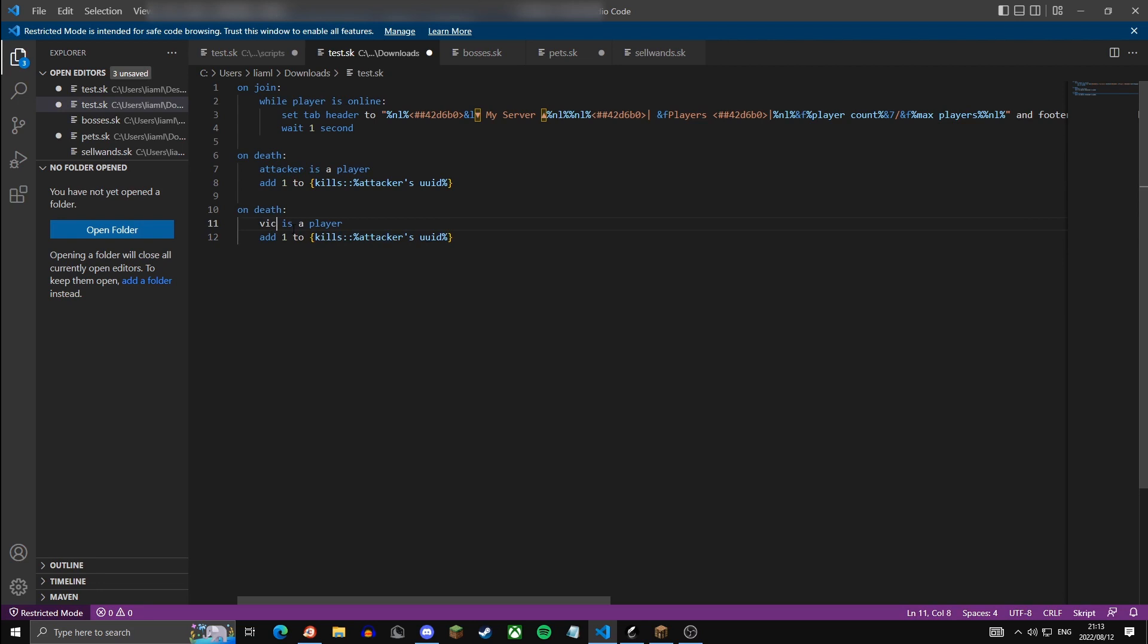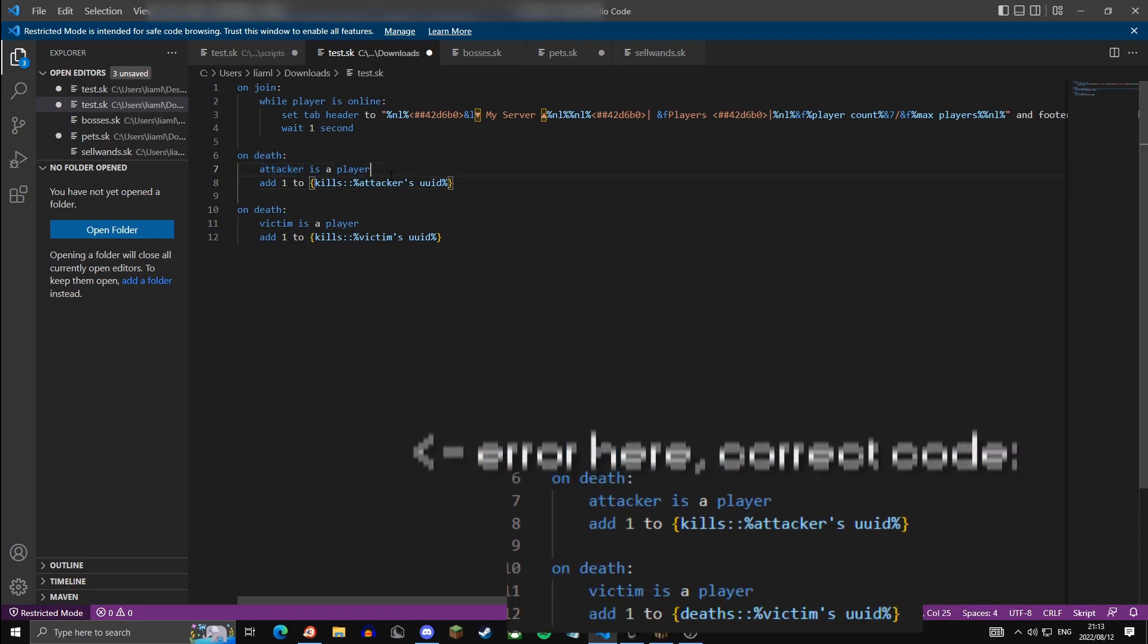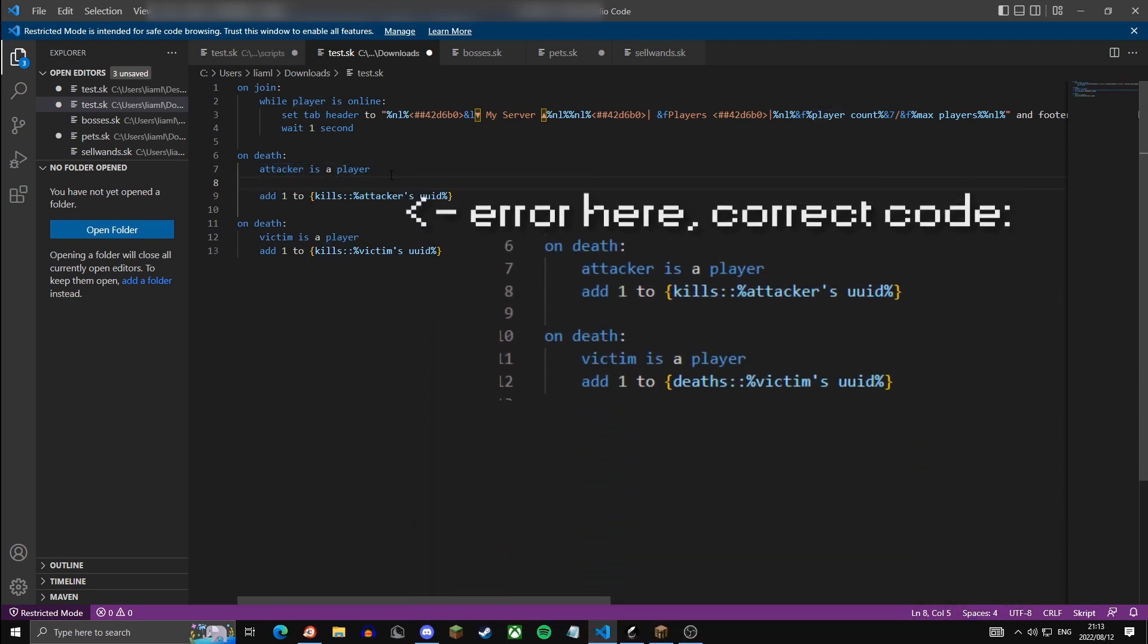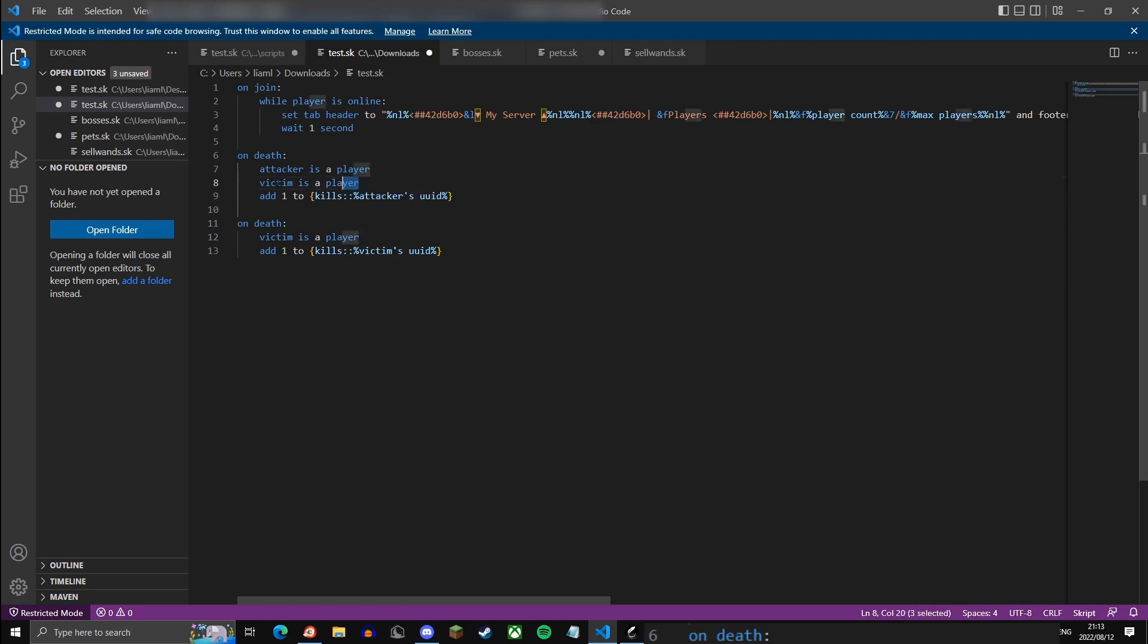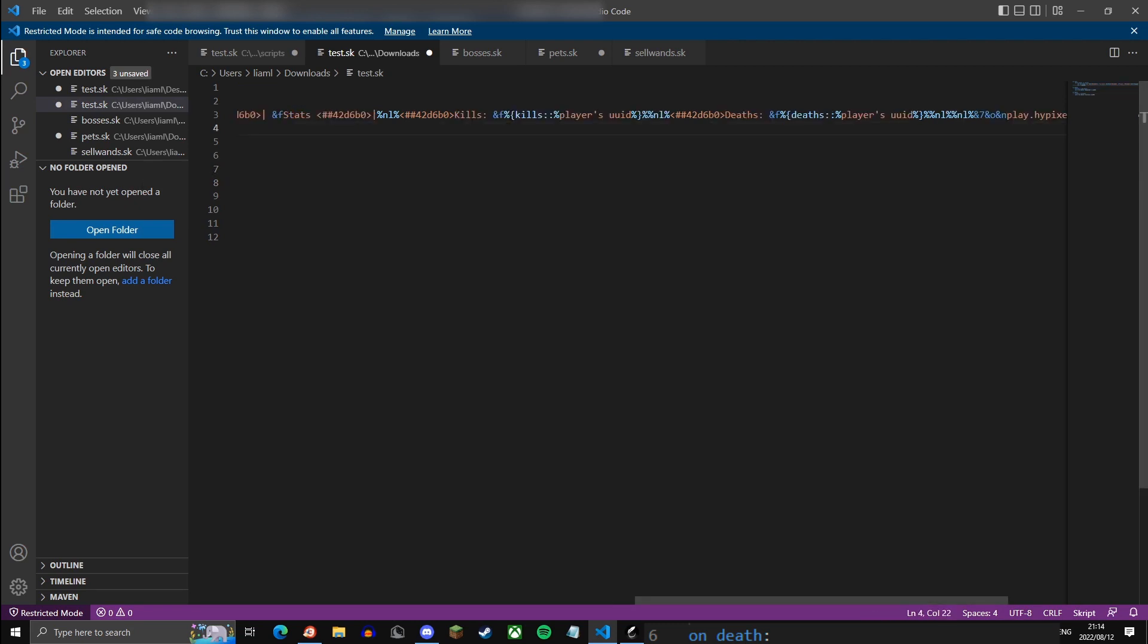Now you can change victim is a player and then change attacker to victim. Now for this, this is going to add one to the kills of the player for every kill, even animal kills. So if you want to make this so it's only player kills you can do victim is a player. But for now I'm just going to make it include animal kills.